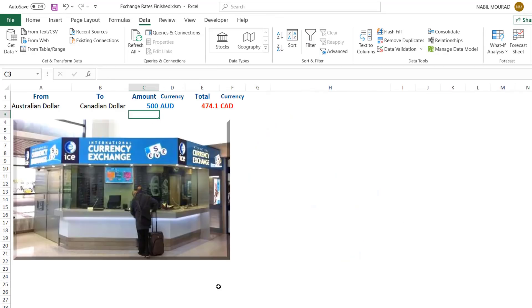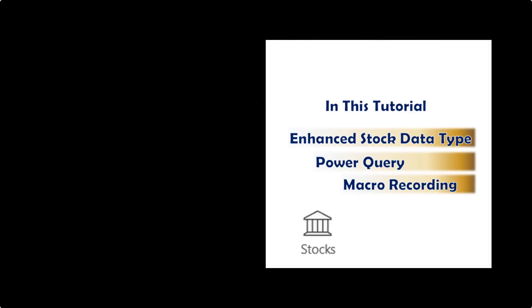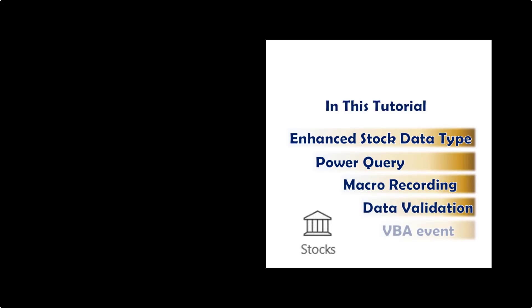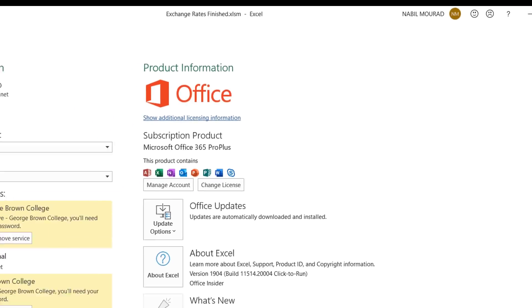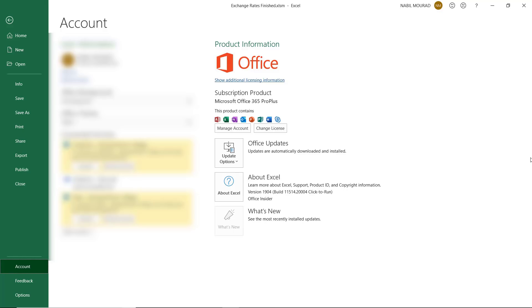Then click again to get the price, which is the exchange rate. I could then build my live currency converter by combining simple yet powerful tools — Power Query, VLOOKUP function, a simple macro, and above all the new exchange rate. I'm using Office 365 Professional Plus with Office Insider for this tutorial.